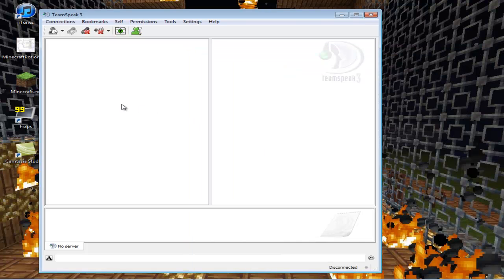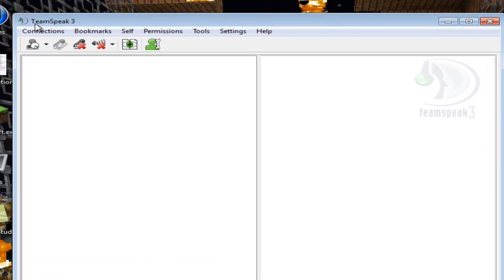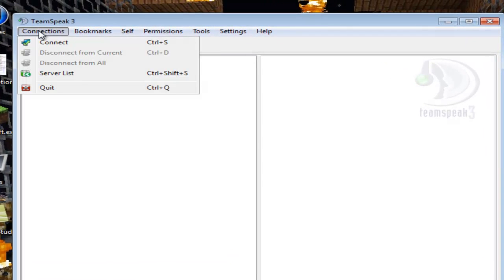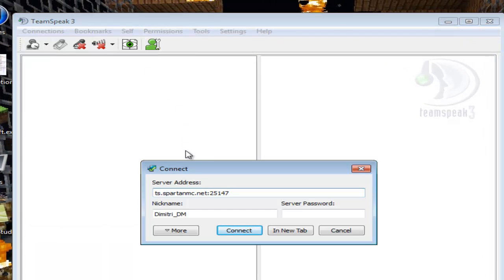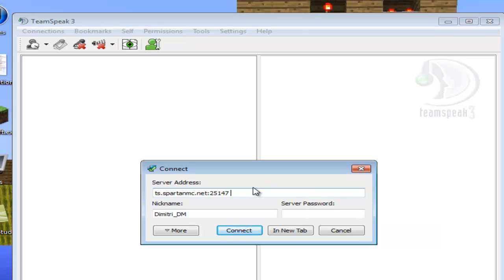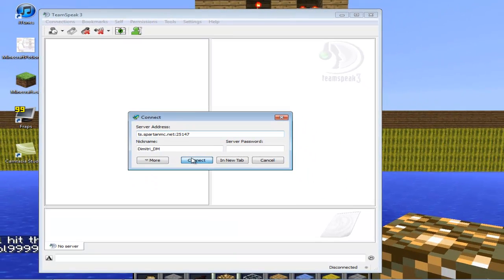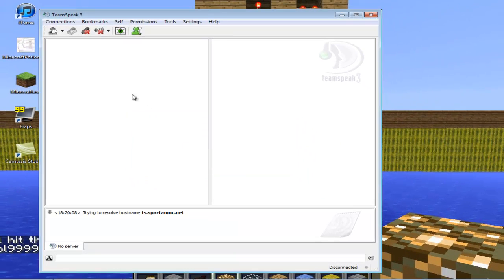Once done, you press Ctrl+S or you can go to Connect. Then you fill out the server address: ts.spartanmc.net:25147, no spaces, otherwise it won't work. Then your nickname - I use my nickname. The only thing you have to do is connect.